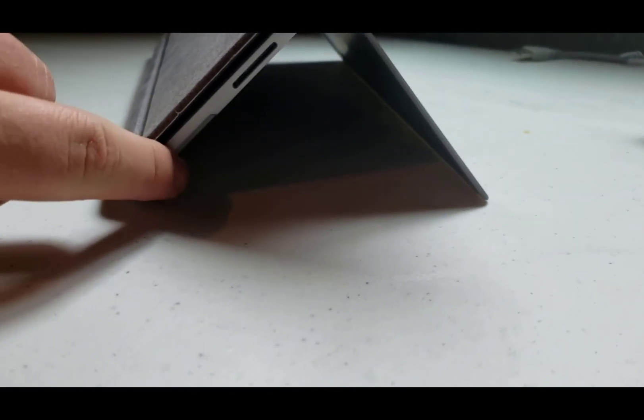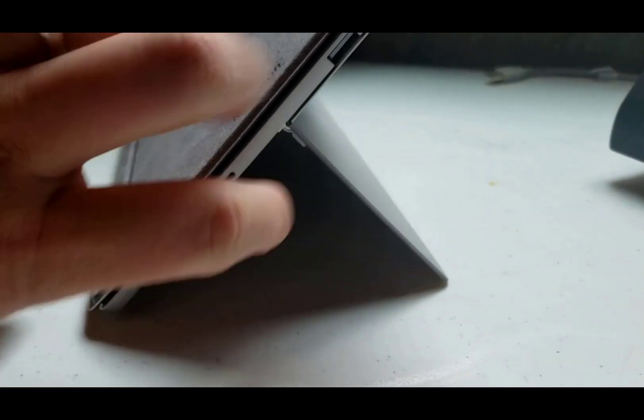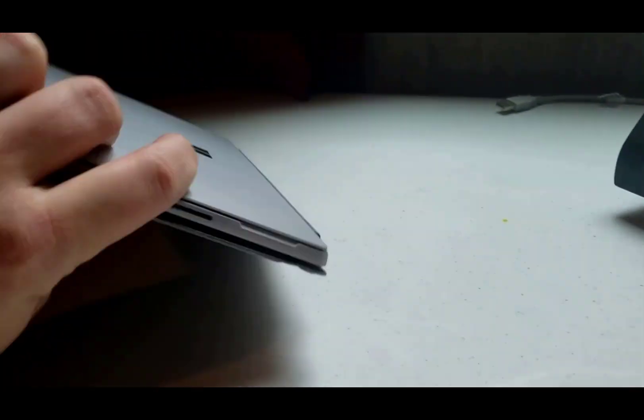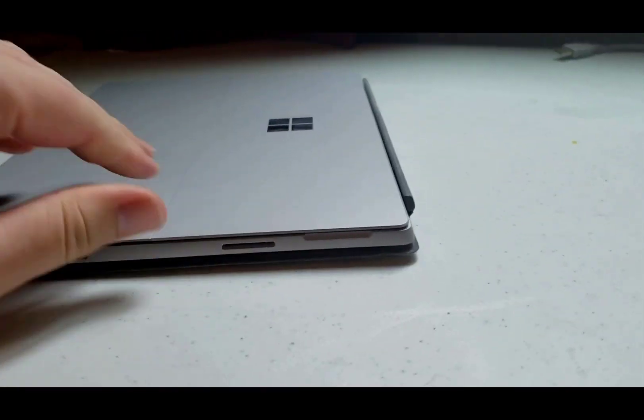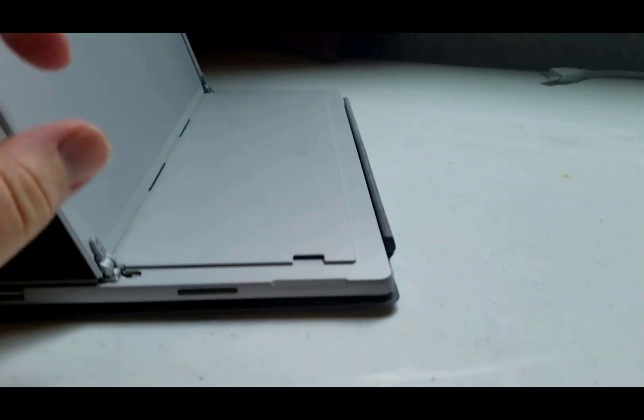Underneath that is just a little notch so that you can get to the kickstand. If we fold it down you'll see how you can just stick your thumb in there to get to the kickstand.